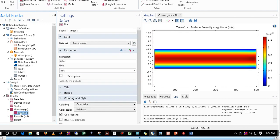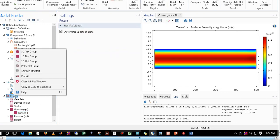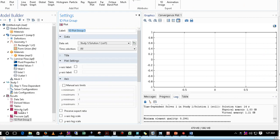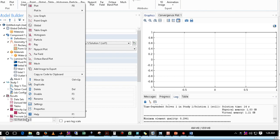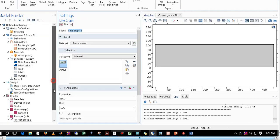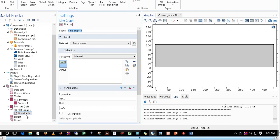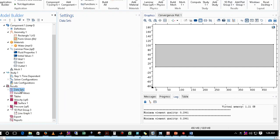I'll now show the velocity profile obtained from the simulation. I want to plot the velocity along a line, so I need to create a cut line in COMSOL. For that, go to Results, right-click on it, and click on 1D Plot Group. Then right-click on the 1D Plot Group and click on Line Graph. A line graph has been added. For plotting, you need a data set, so go to Data Sets and right-click on it.